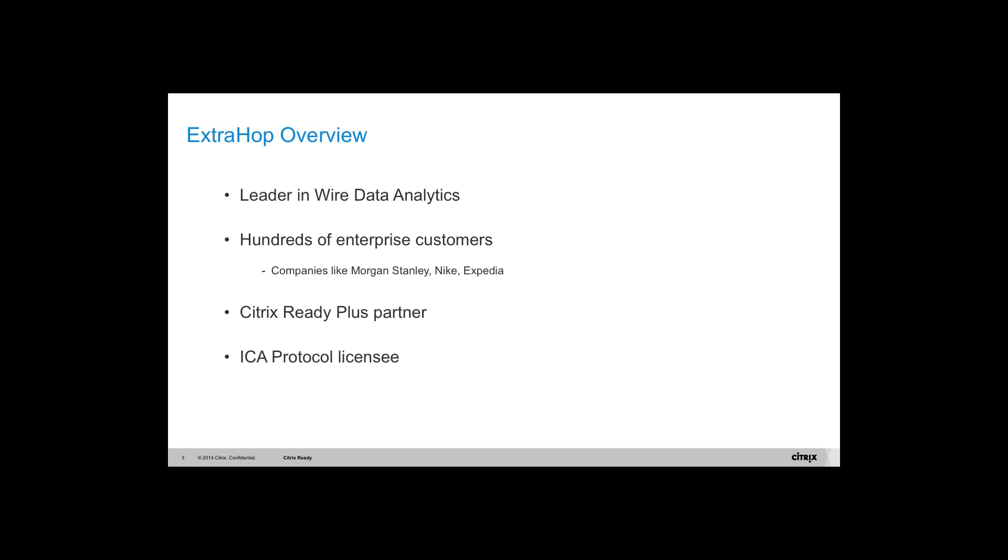To introduce a bit of Citrix Ready, Citrix Ready is an end-to-end technology partner program that showcases and recommends third-party products, solutions, and services that demonstrate compatibility with Citrix products. Customers can quickly and easily find solutions recommended by Citrix in the Citrix Ready marketplace.